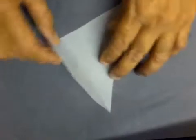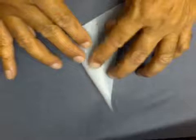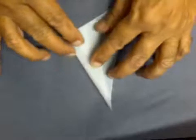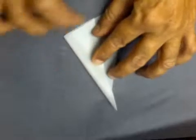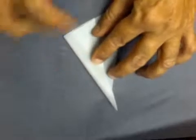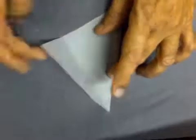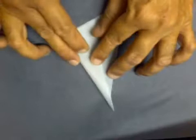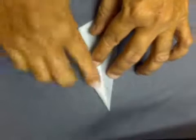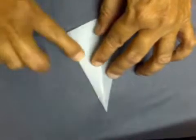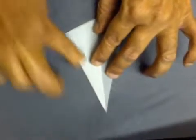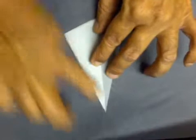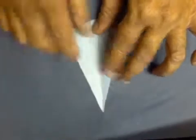We will fold it this way so that these two edges meet and form a right-angled triangle. Make a good crease.